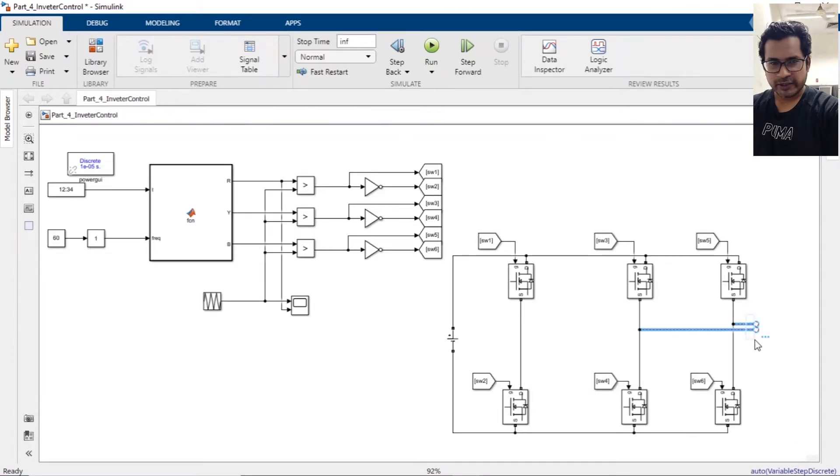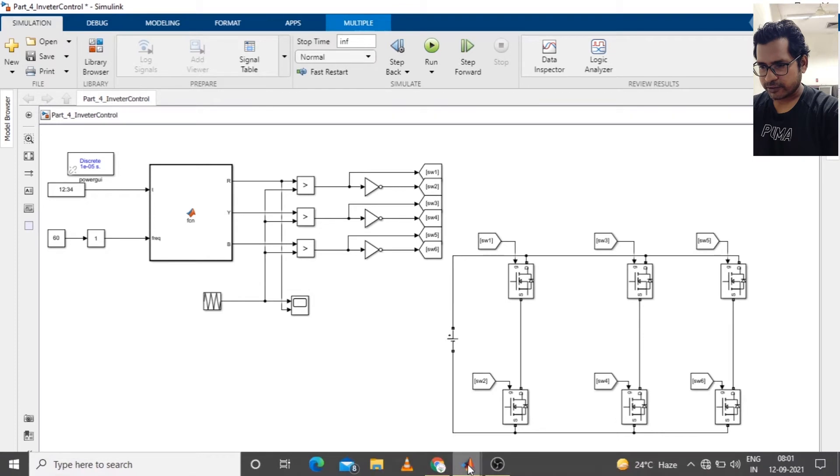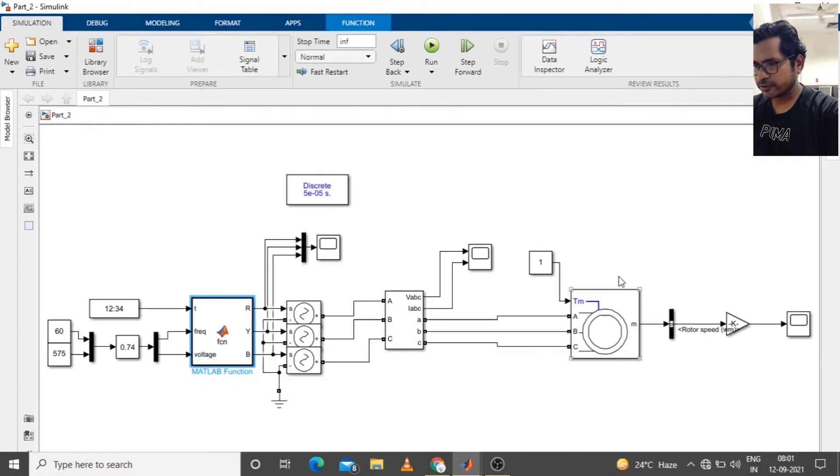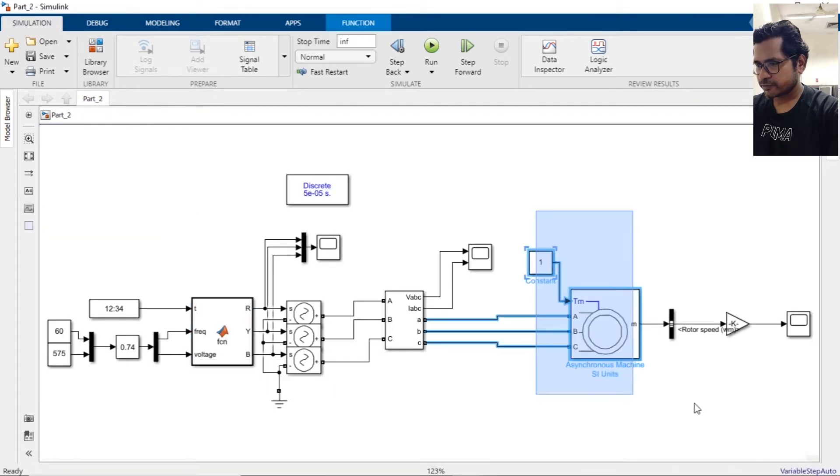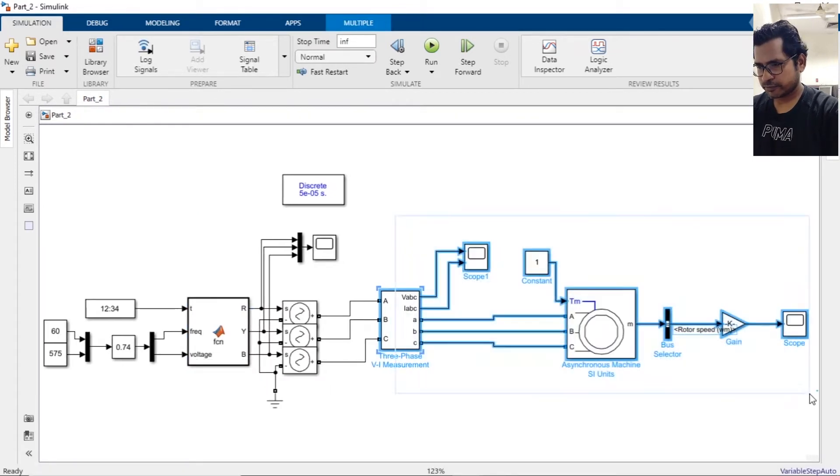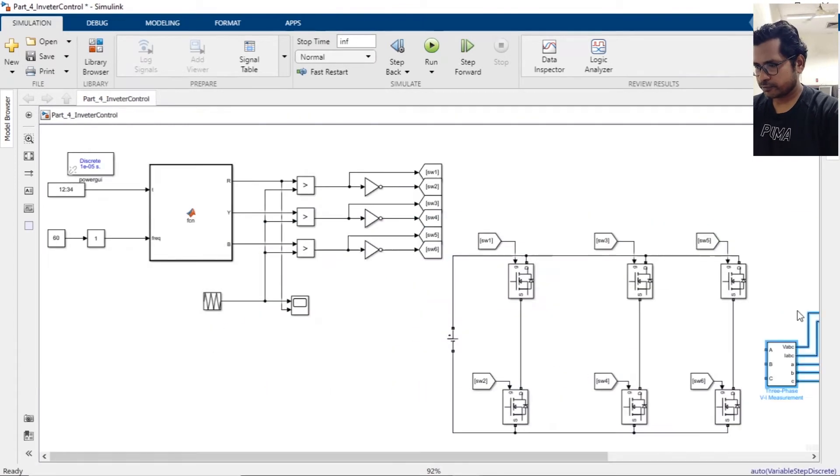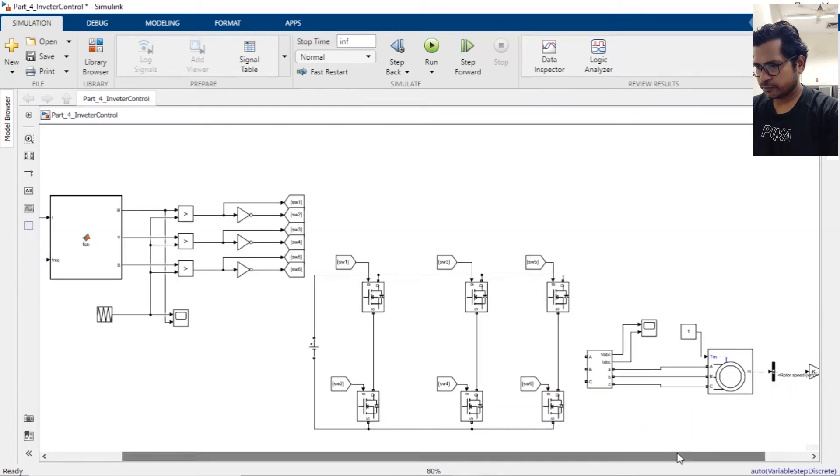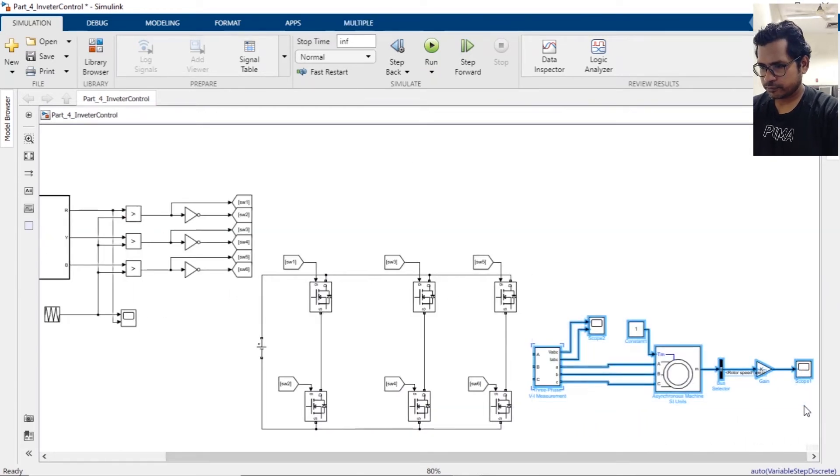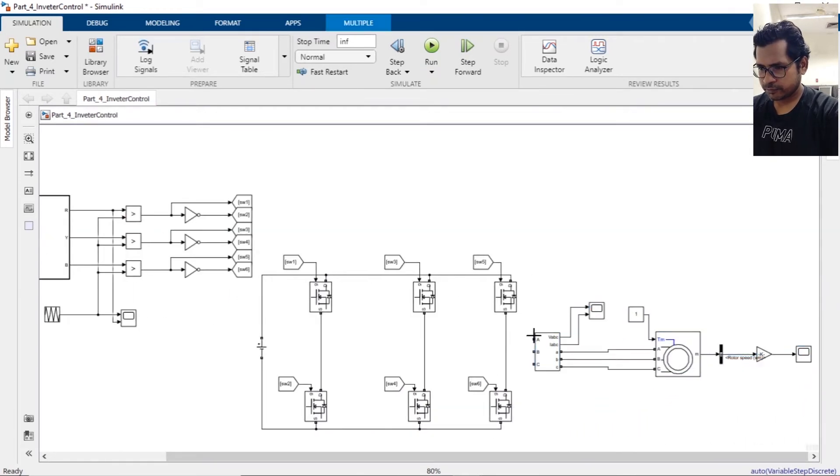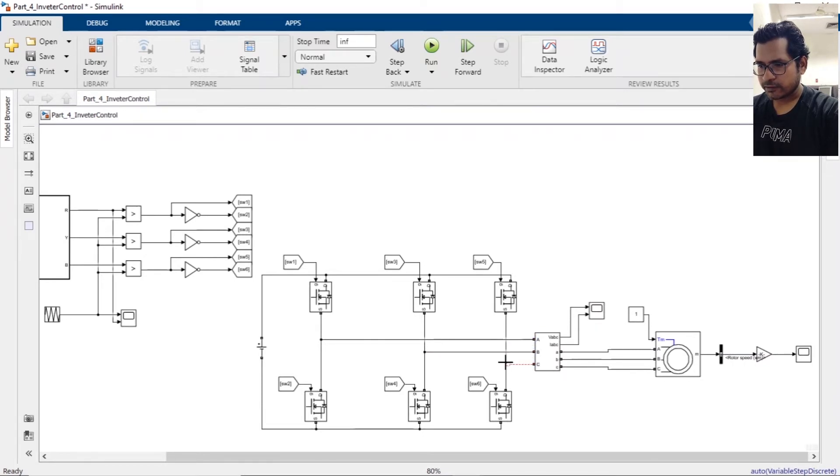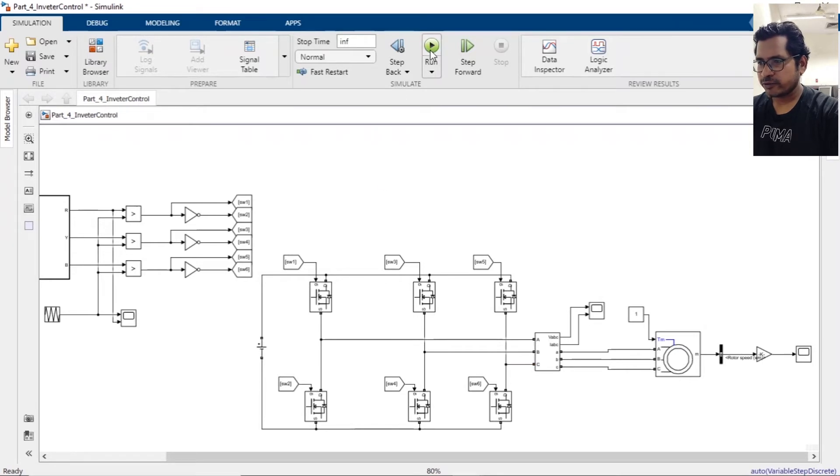Now time to connect the motor. Let's copy the motor from our earlier parts. This will go to the R phase, this will go to the Y phase, and this will go to the B phase on the motor.